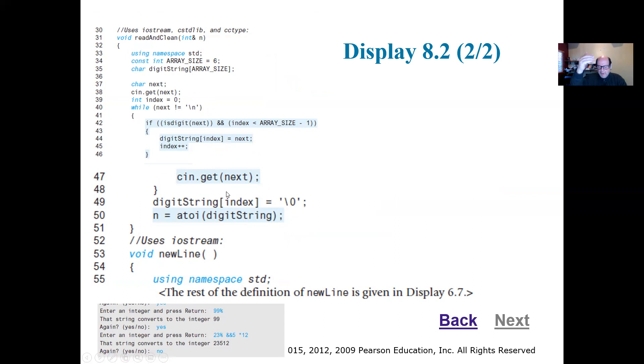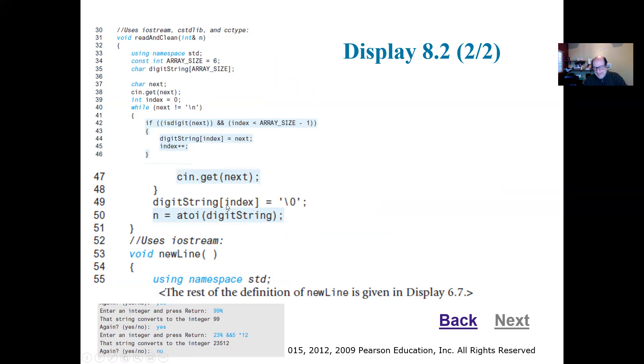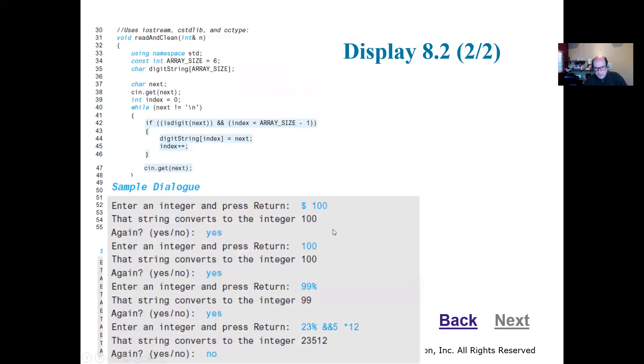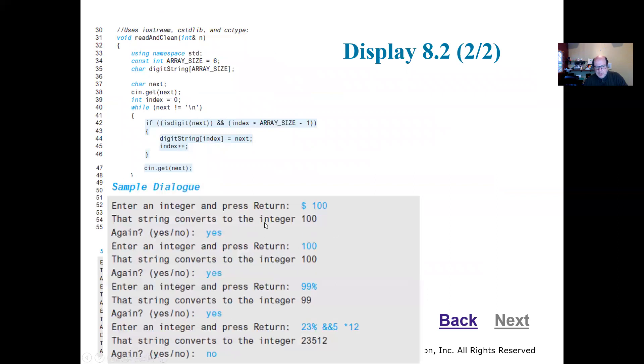So we're going to keep getting the next character. Remember, we do it before the while loop, and then we do it at the end of the while loop. And when we're done with reading, we got to put the backslash zero at the end of our C string. Again, we have to keep track of those things. And then we're going to call the A to I to create a number for us. So this is a sample run. So I can put potentially a dollar sign 100 with a space in there, it's going to give me 100.